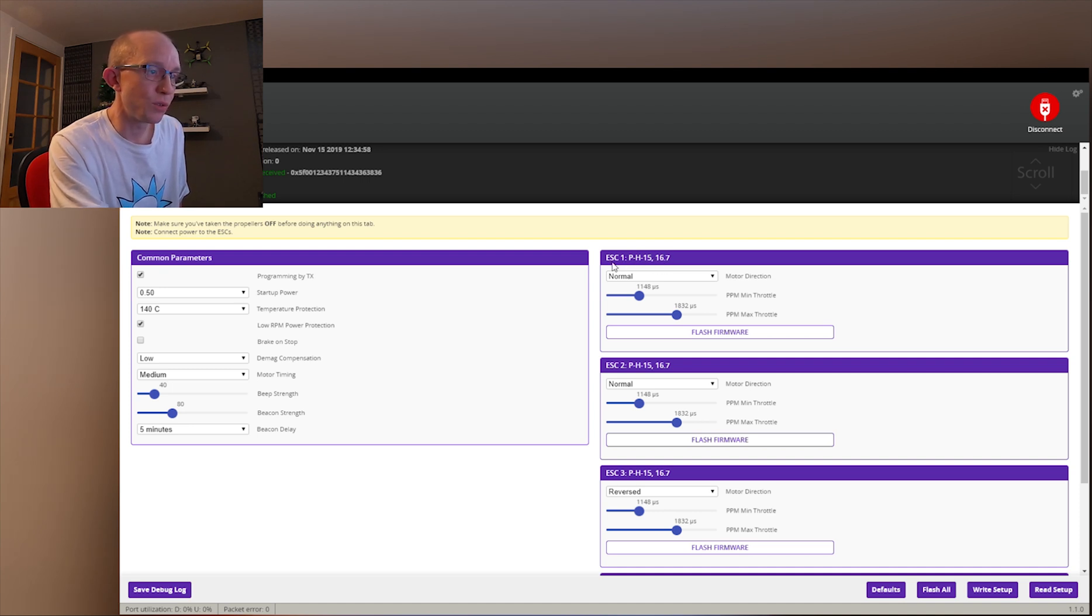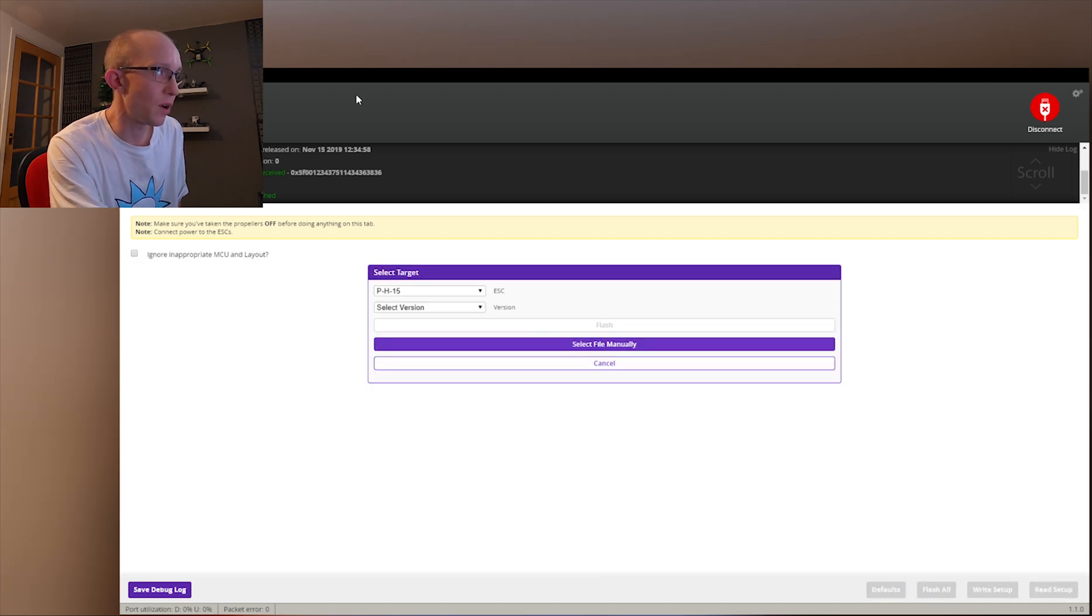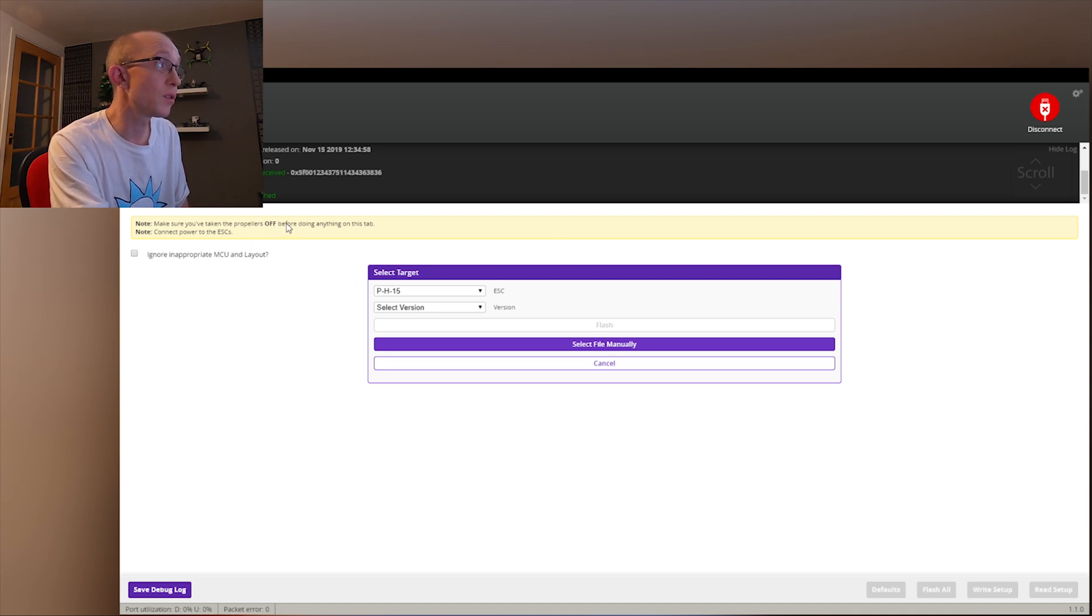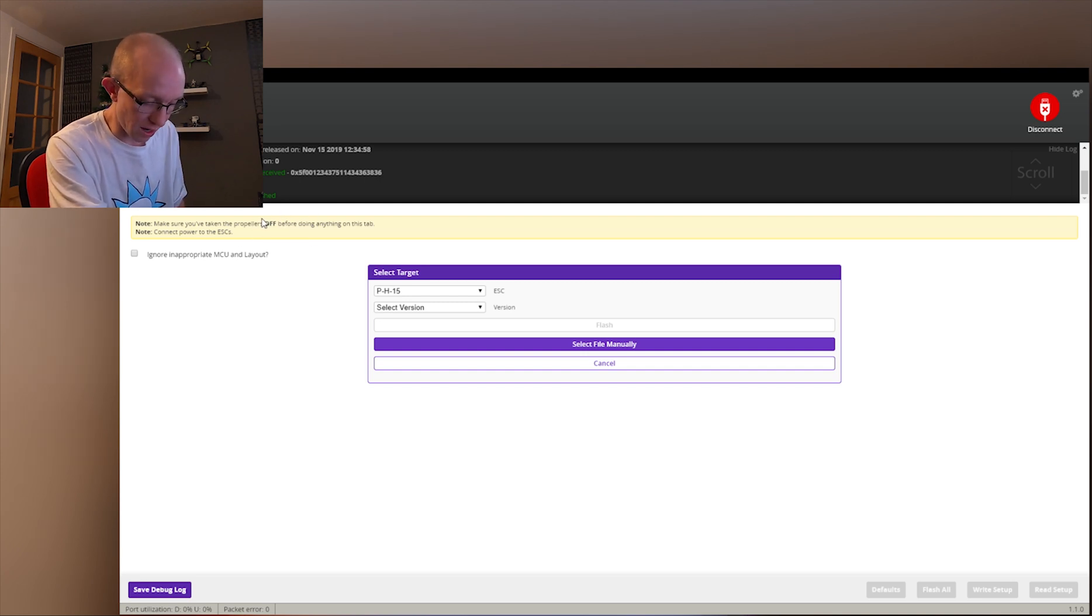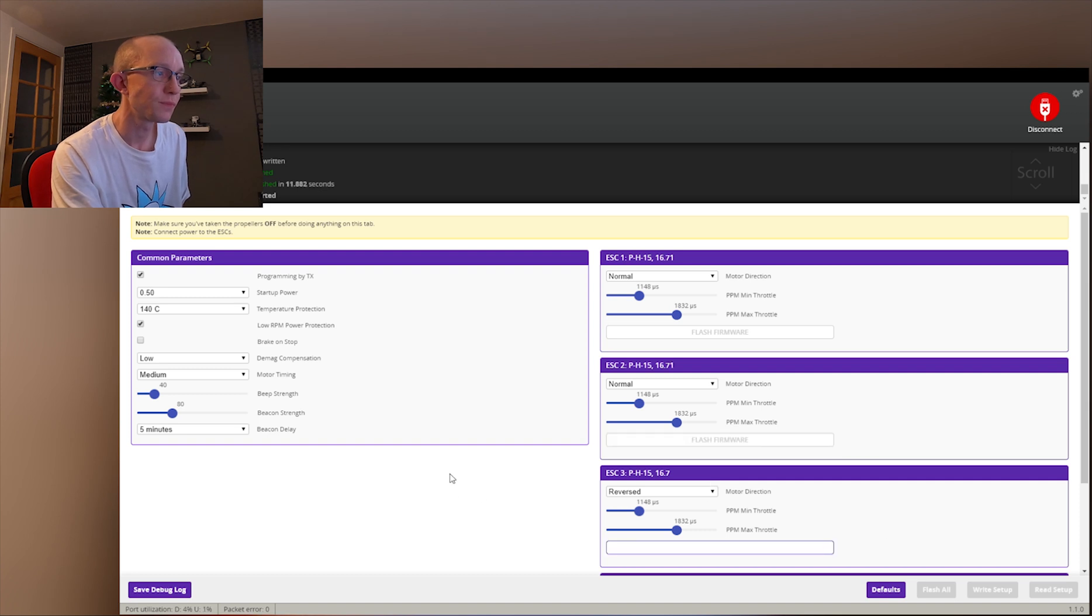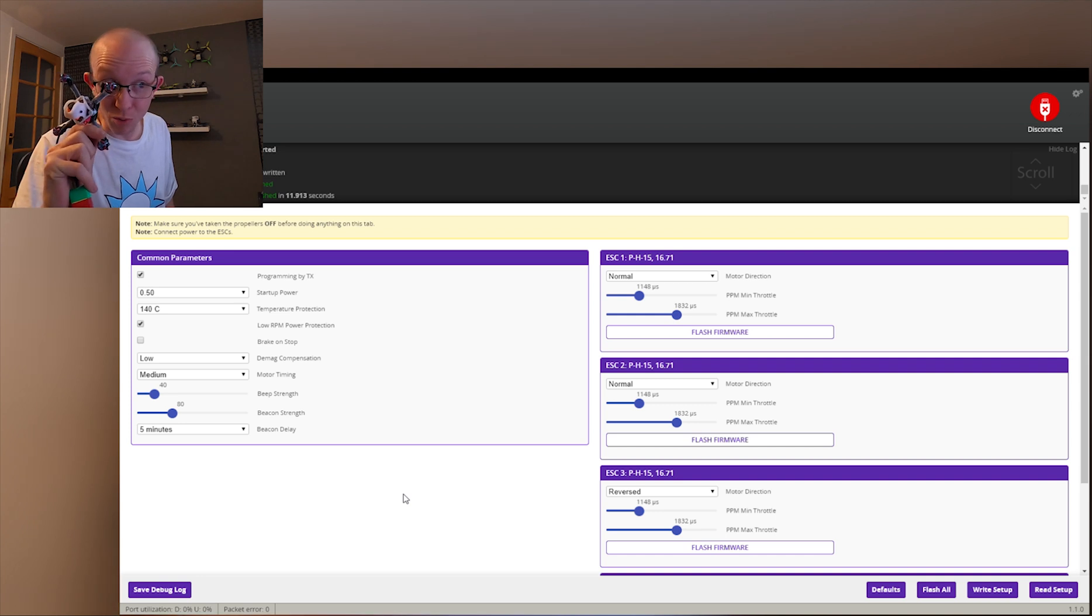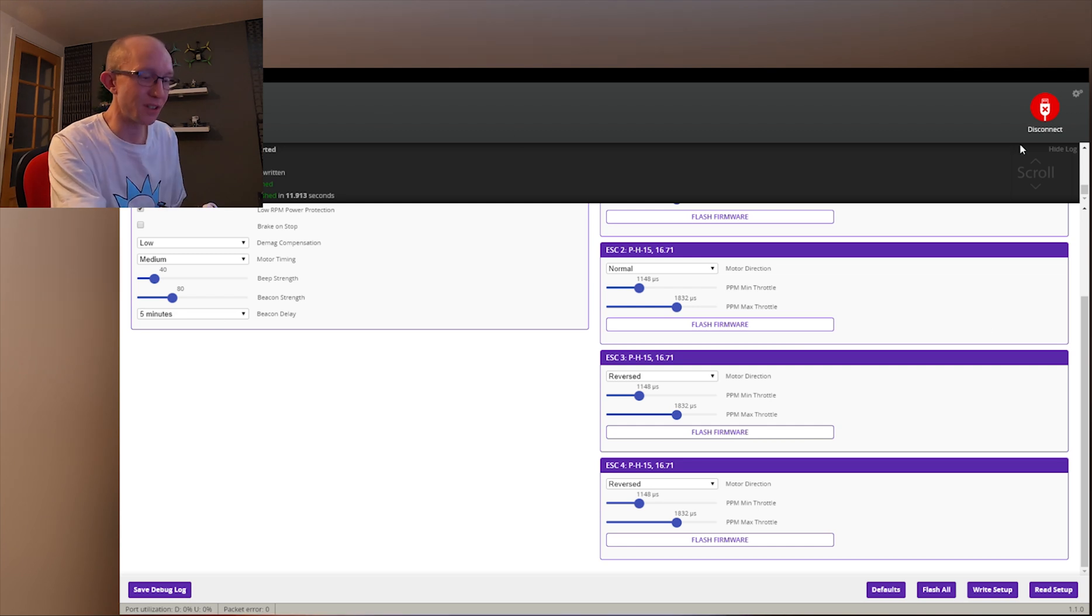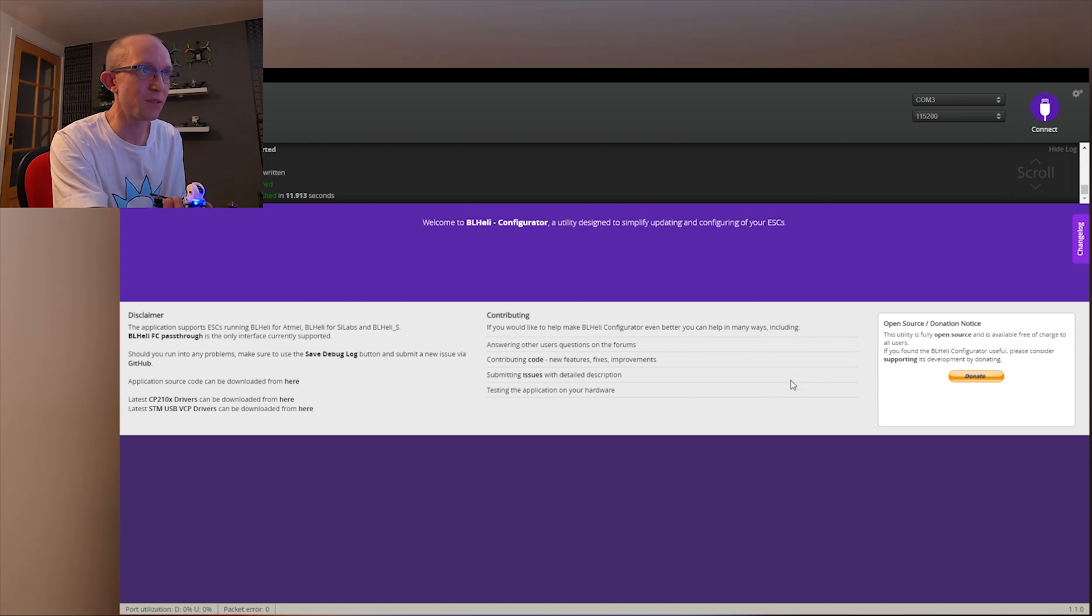Then plug your battery in and click read setup. You'll see four ESCs being read. 16.7 is the latest non-RPM filtered version. The main bit you want is the PH15. Go to Flash All and select File Manually. You can see the hex files all in my folder. Go down to PH15 and you want the 16 underscore 71, so 16.71 hex. Double click that and it goes straight into flashing them. Make sure you take your props off before you start flashing.